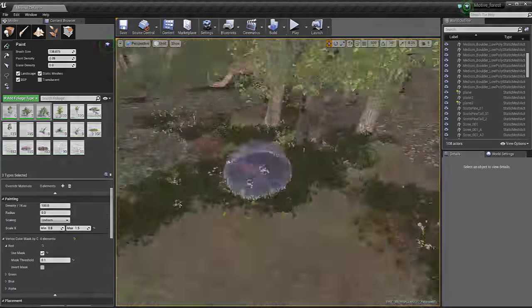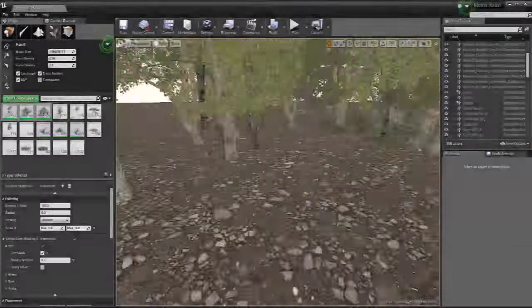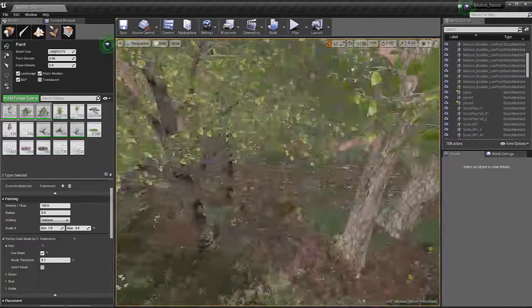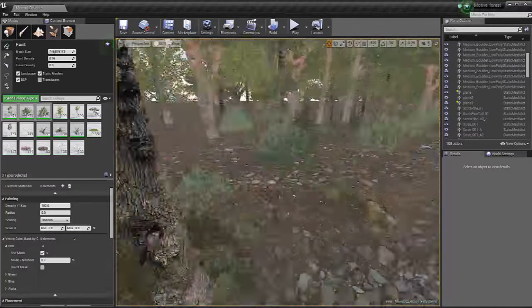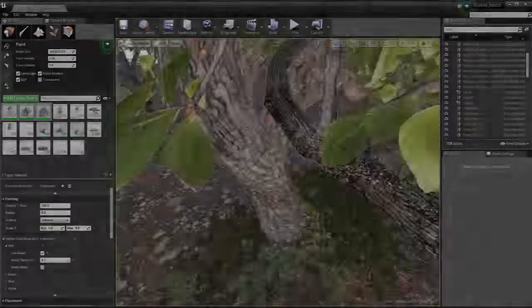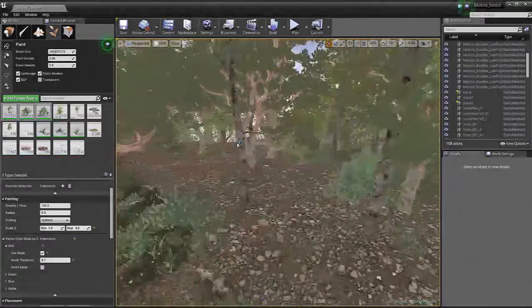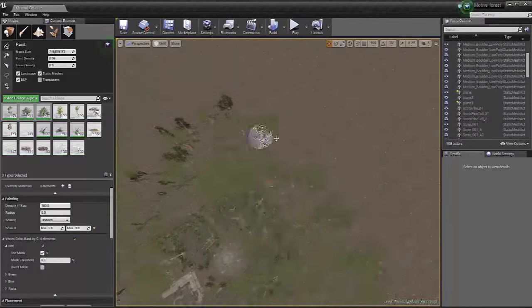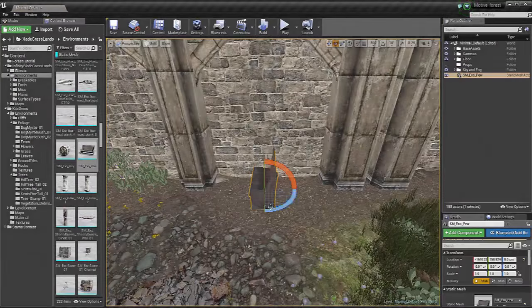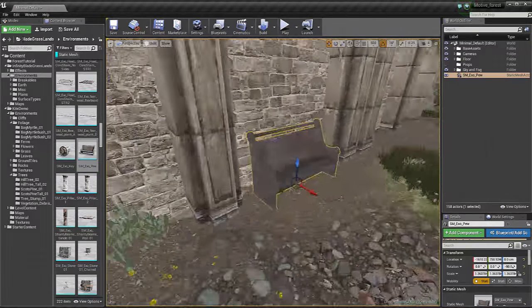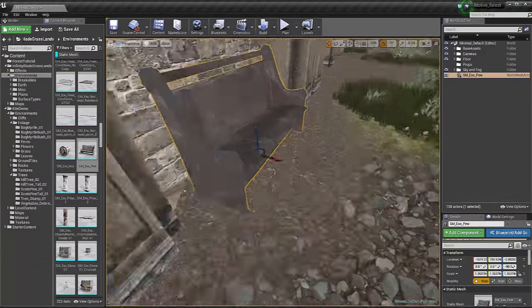We will also place some more rocks and mountains in the distance to close off our environment, and we will then finish off by placing the rest of our props, small and big, and fixing any errors or any clipping foliage, things like that.